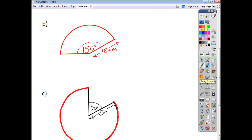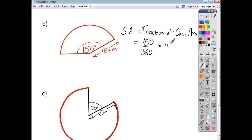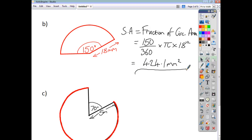Let's have a look at a second example. The sector area is just a fraction of the circle area. That fraction this time is 150 over 360, because the angle is 150 degrees. To find the circle area, again, πr² — the radius this time is 18, so π times 18 squared. We work all that out and we get an answer of 424.1 mm².